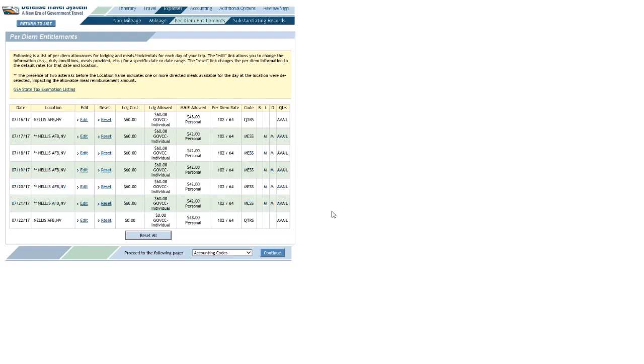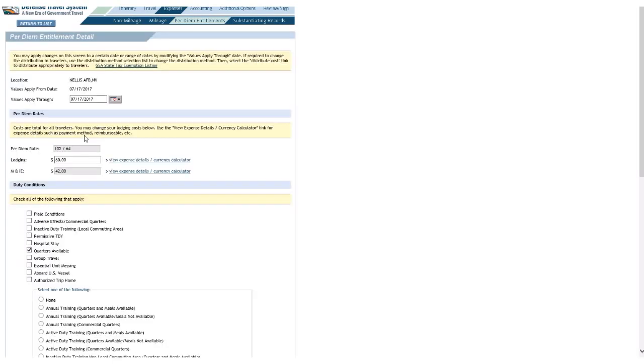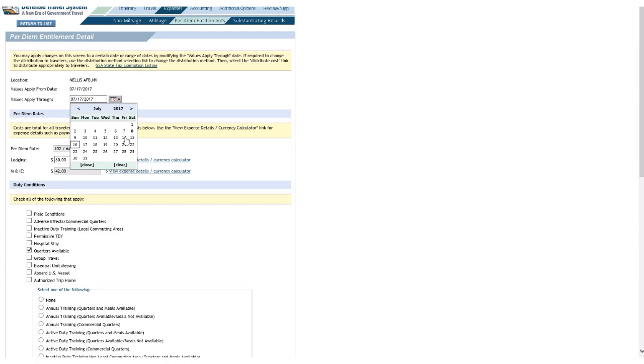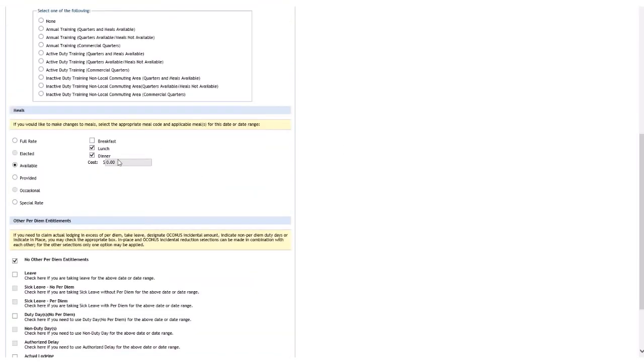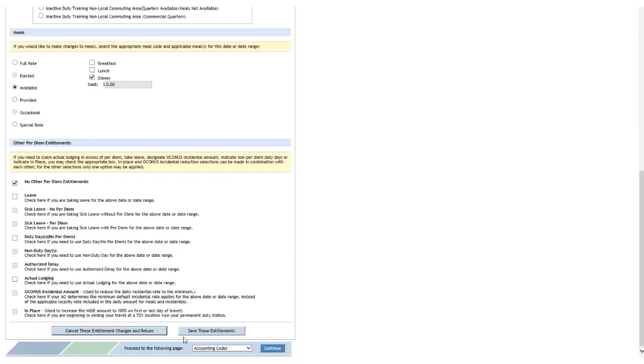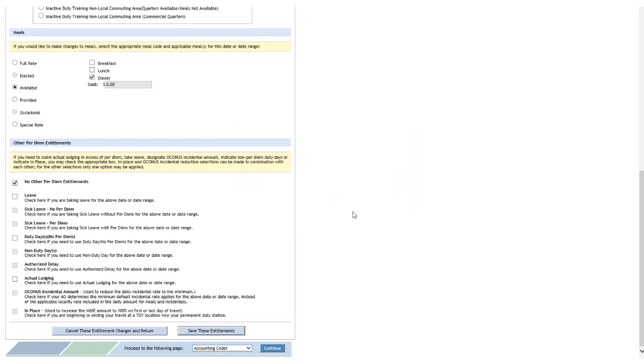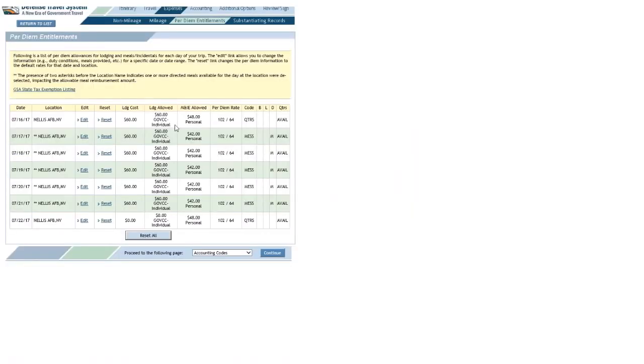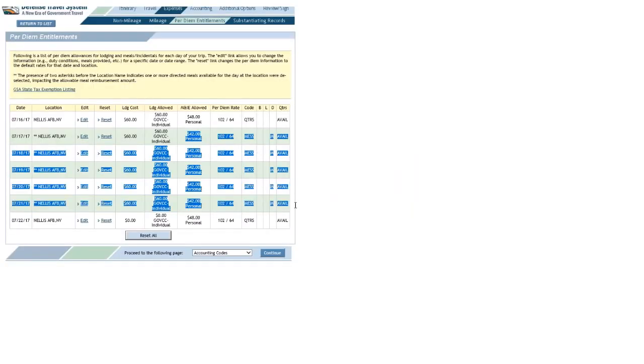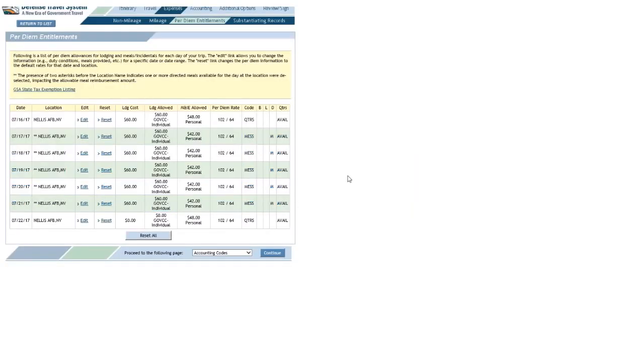What if it's two meals I can't eat? Now click the edit link on the 17th, have this go through the 21st yet again just like I did last time. Let's say it's lunch—I'll uncheck lunch. Scroll down, click 'Save These Entitlements,' click OK on the pop-up. Really didn't change the rate—it's still the proportional meal rate whether it's one or two meals that I'm missing. I'll receive the same amount.